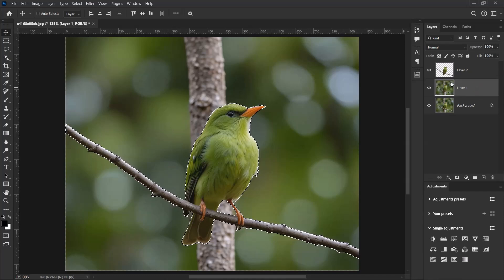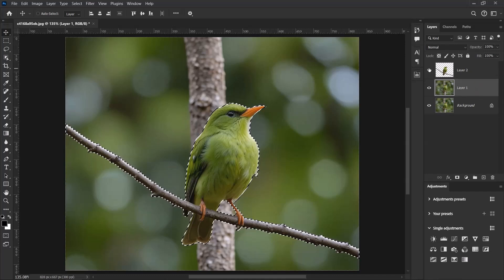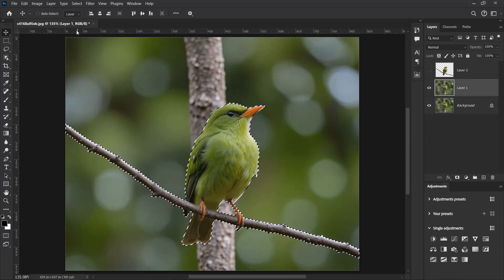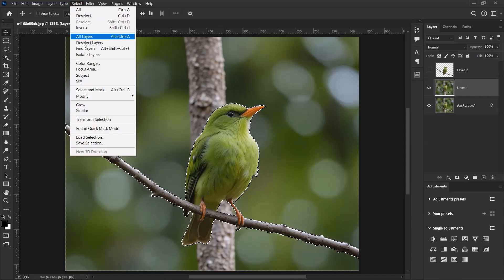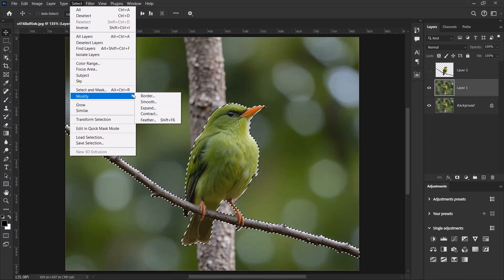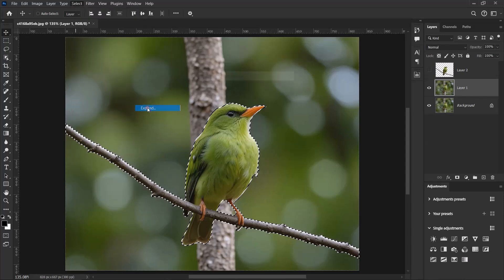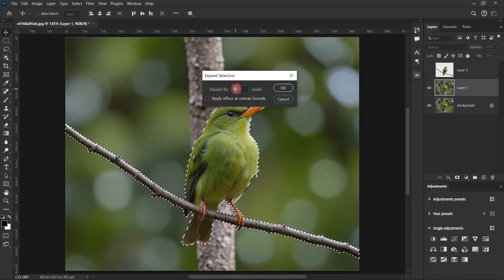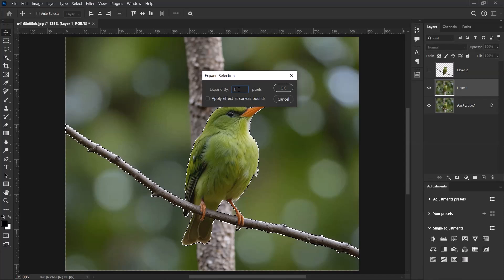Let me first turn off the subject layer. So go to Select, Modify, and then select Expand. Over here let's set the expand value to 10 pixels and click on OK.